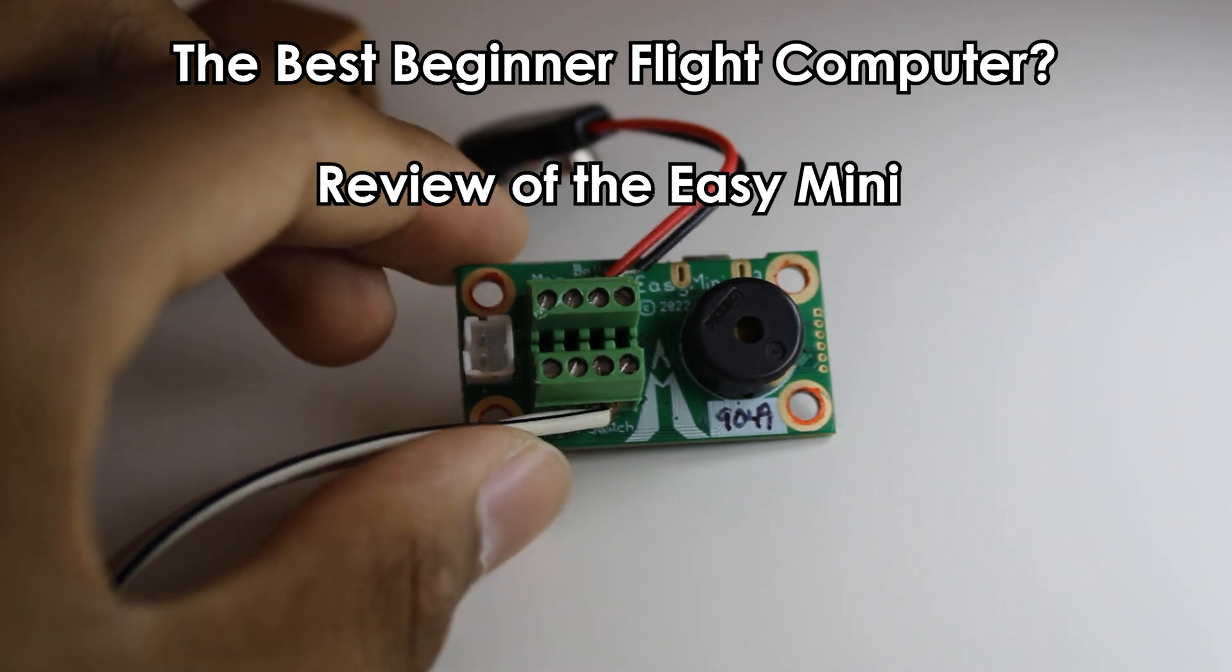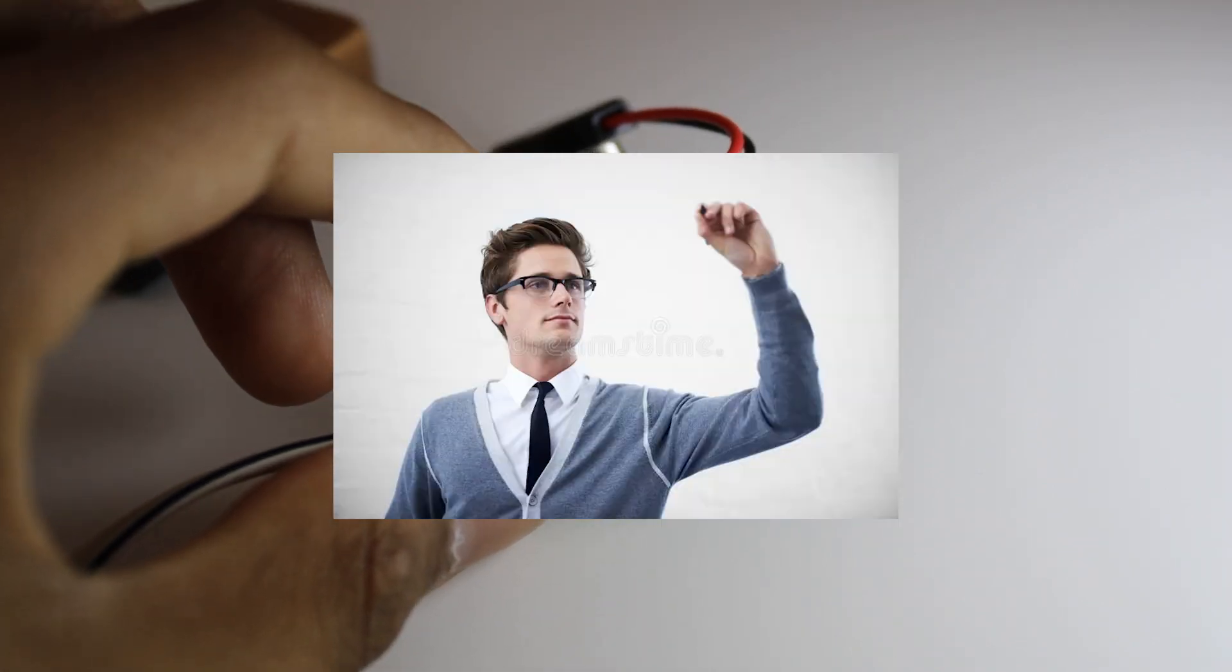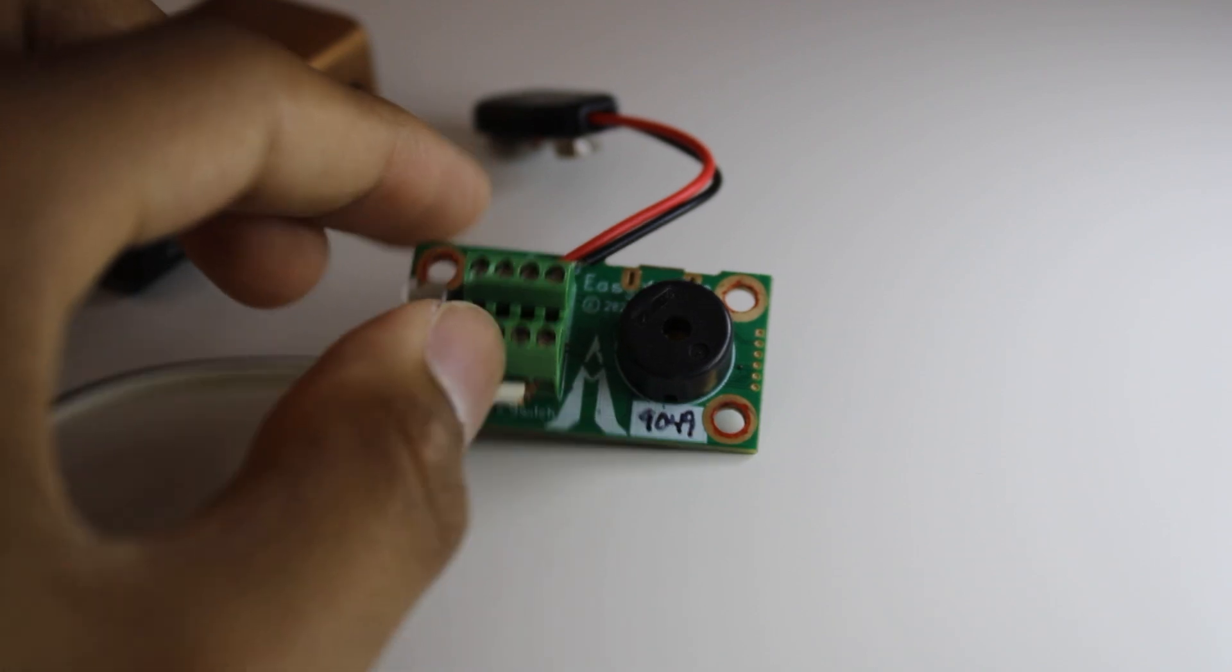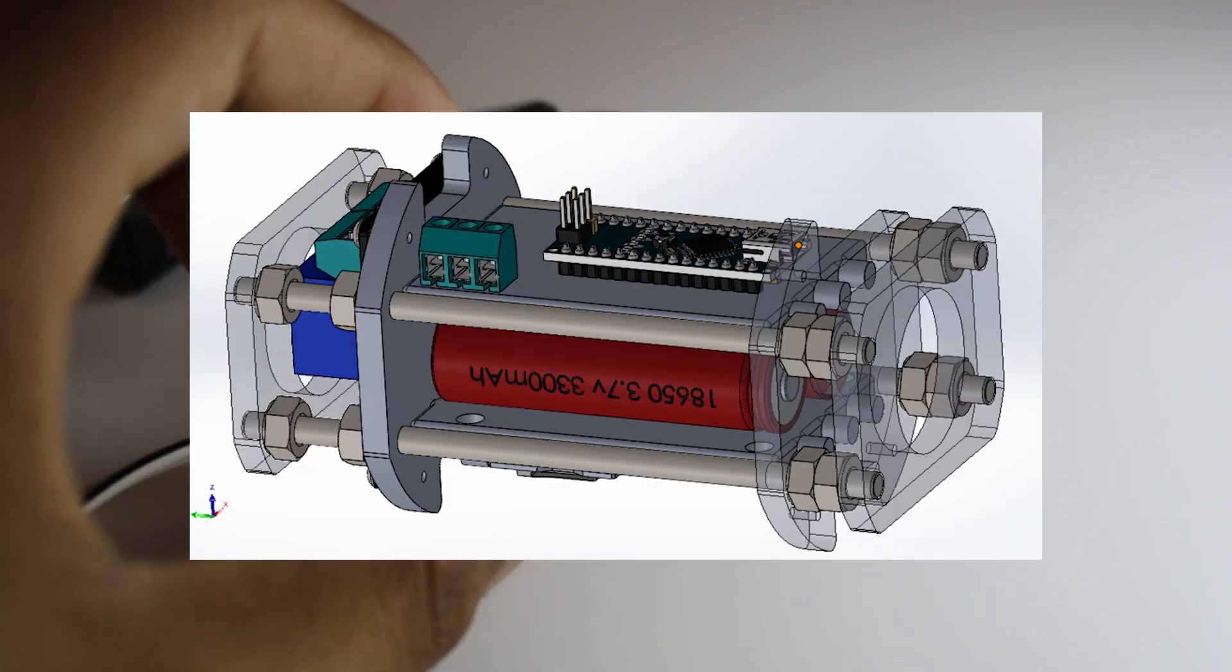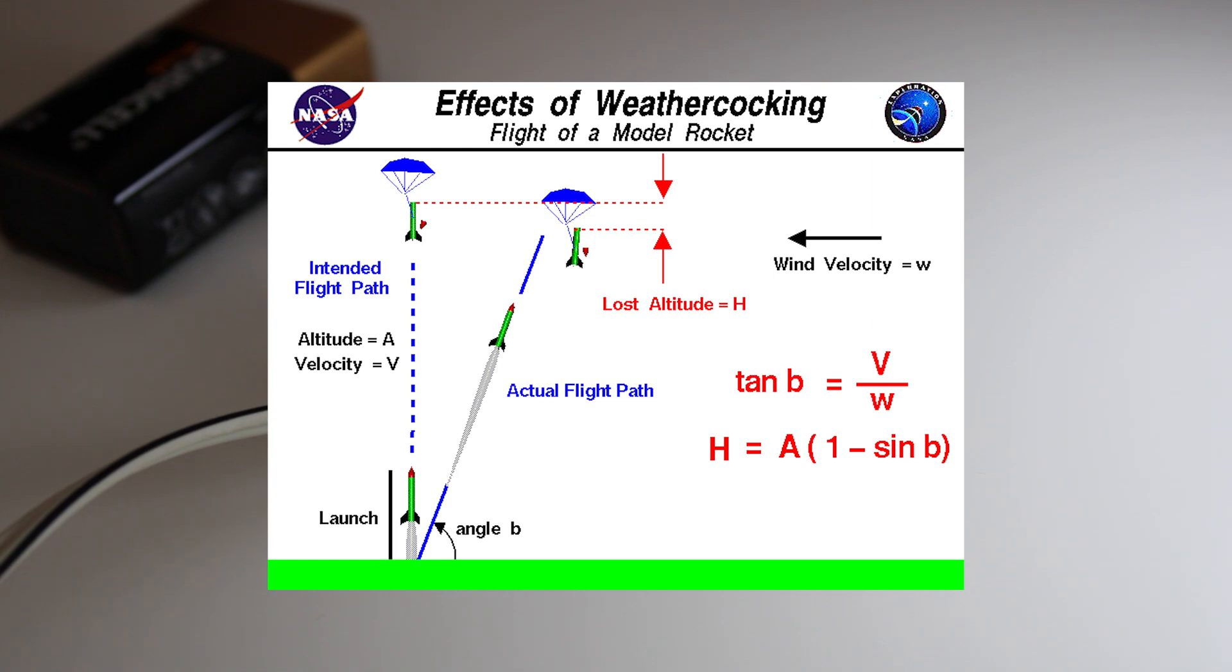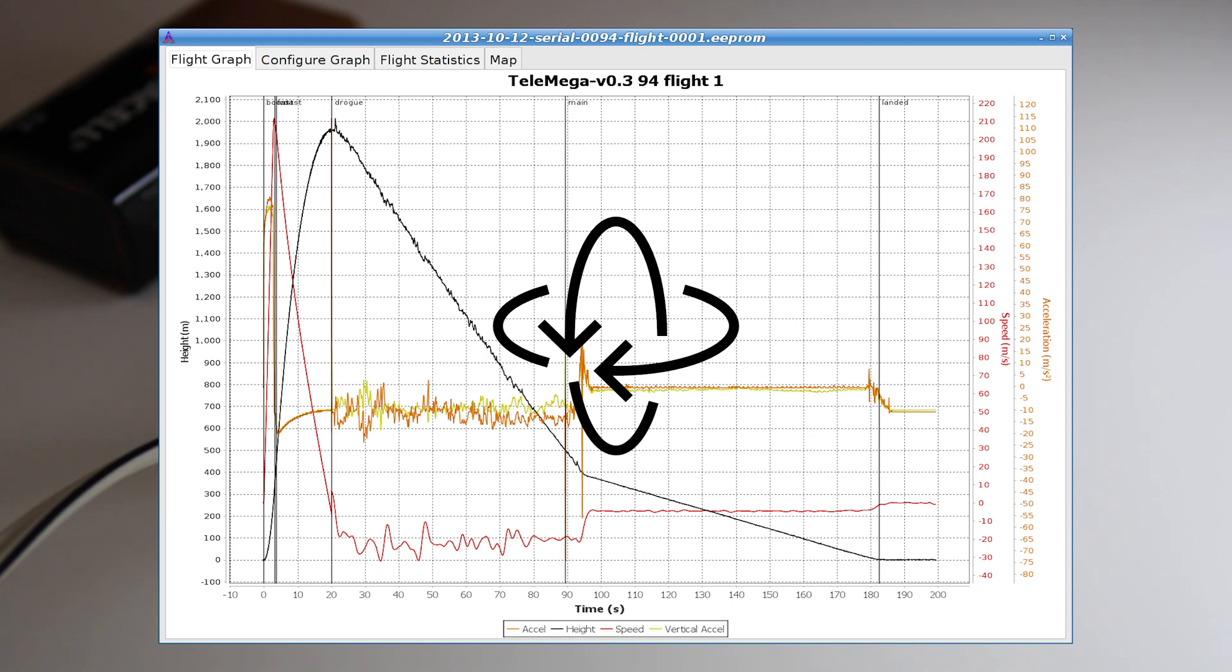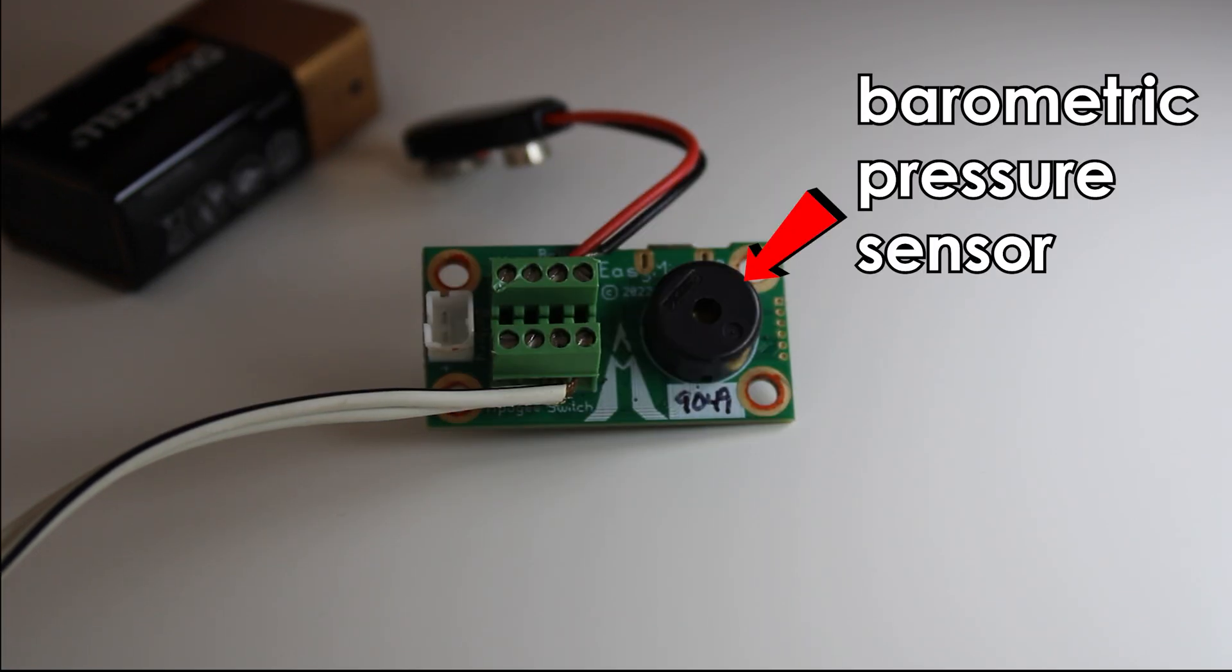You may be thinking, what is a flight computer? Well don't be worried because I'm going to explain what it is. A model rocketry flight computer is a small electronic device used in hobby rockets to help manage and track the rocket's flight. Think of it as the rocket's brain. It can measure things like altitude, speed, orientation, and many other things using sensors like accelerometers and barometers.